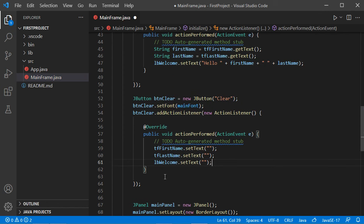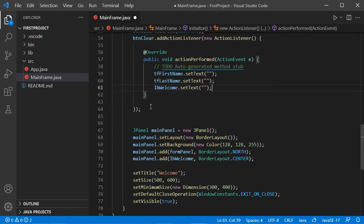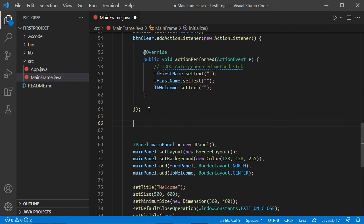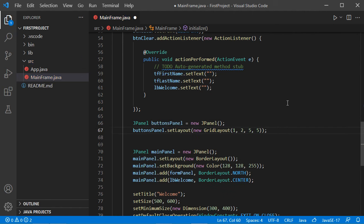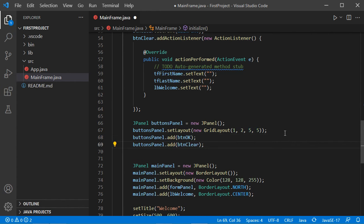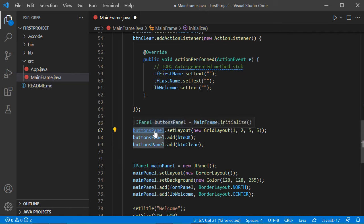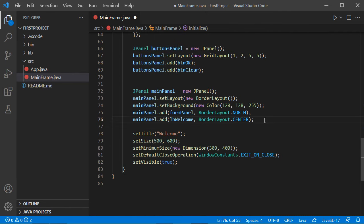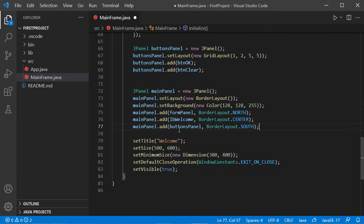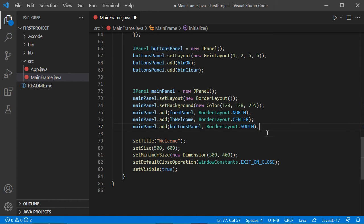Now let's create the panel that will contain the two buttons, then set its layout manager to a GridLayout with one row and two columns with margins between components. Now let's add the two buttons to this panel and add the panel to the South of the main panel. Finally, let's add the main panel to the JFrame.